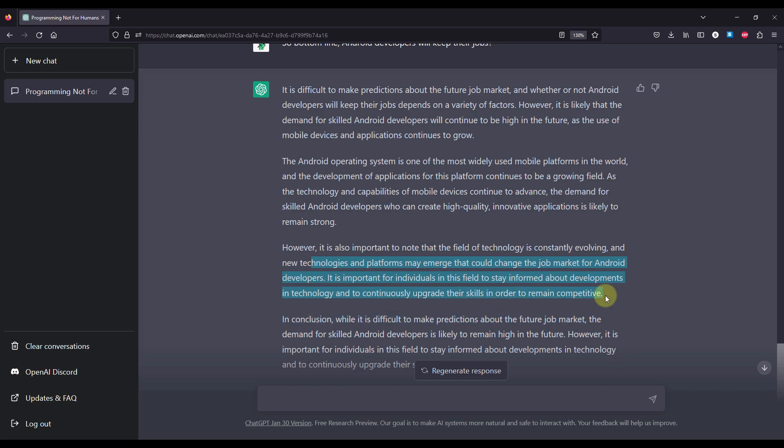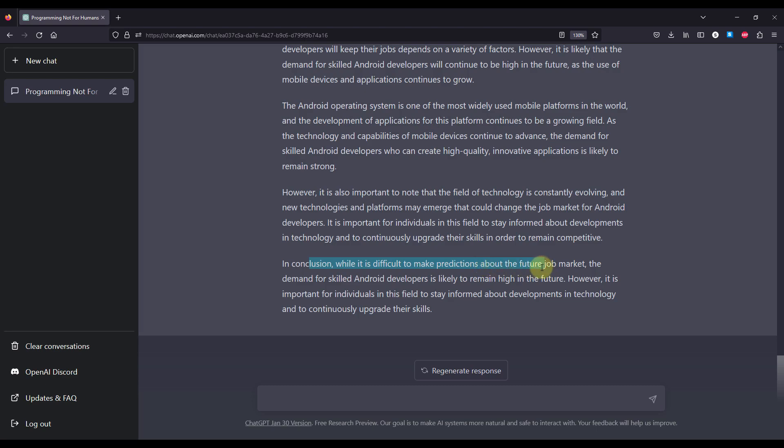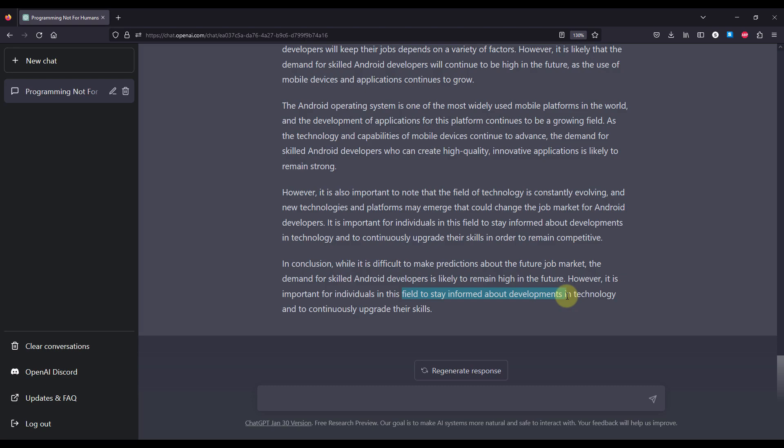Which is logical, of course, because it is important for each developer out there, especially Android developer, to stay up to date with the newest technologies and APIs that are emerging day by day. And in conclusion, while it is difficult to make predictions about the future job market, the demand for skilled Android developers is likely to remain high in the future. However, it is important for individuals in this field to stay informed about developments in technology and to continuously upgrade their skills.